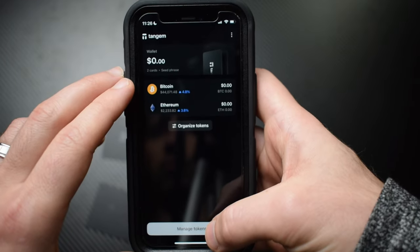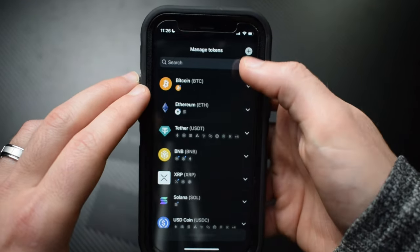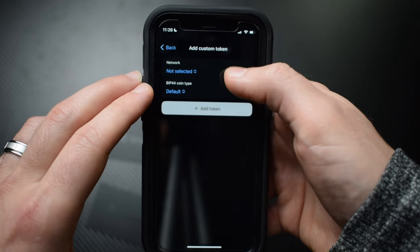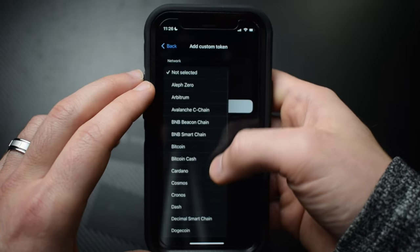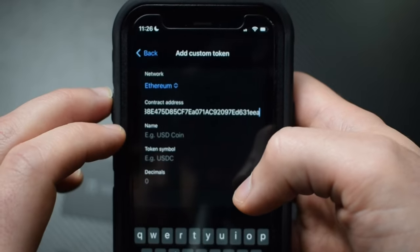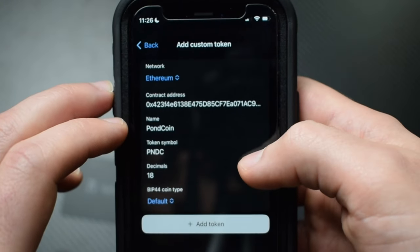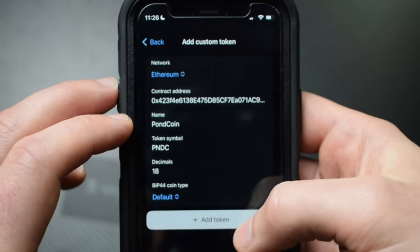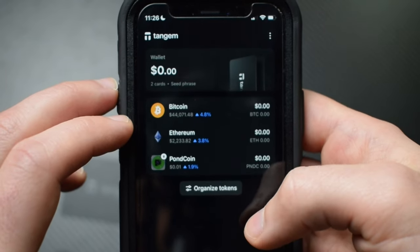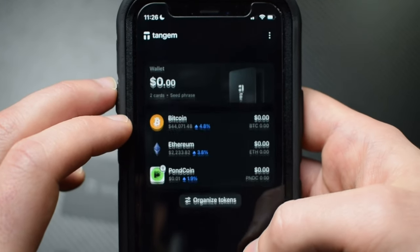If you want to add a custom token that's not listed on Tangem — for example, Tangem can manage all ERC20 tokens but not all are listed — you can add a custom token. Tap manage tokens, then tap the plus icon, select the network, paste the contract address, and it should auto-populate all the other details. If everything looks good, tap add token and it will appear in your token list.